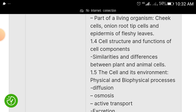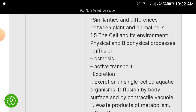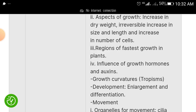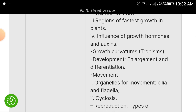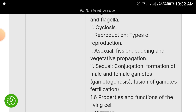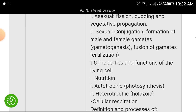We also have cell structure and functions of cell components. Under cells and their environment, study diffusion, osmosis, transport systems, and secretion. There are many subtopics under this heading. Also cover organs for movement — cilia and flagella, cyclosis — and reproduction: asexual and sexual reproduction.